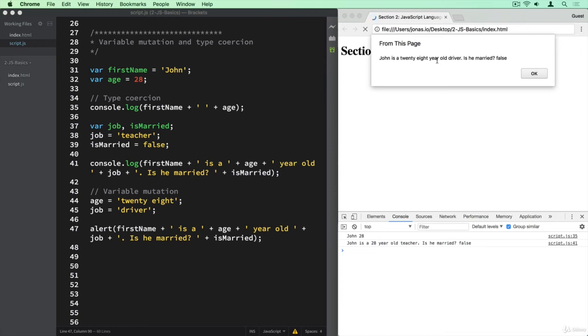And it's this beautiful window here. So we get a pop-up window basically. So John is a 28 year old driver. Is he married? False. And so this time it's not in the console, but instead it is like this small pop-up or alert window.